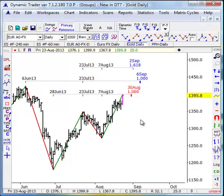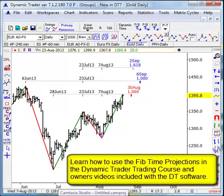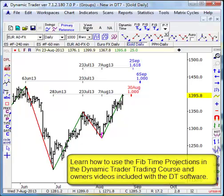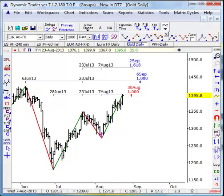This is completely unique to Dynamic Trader. Our educational material is going to teach you exactly which time relationships and which swing and pivot comparisons are the most important for you to make, to be prepared in advance for time zones that have a high probability of support, resistance, and trend reversal. This can be done with any market in any time frame, from intraday to daily and weekly data.